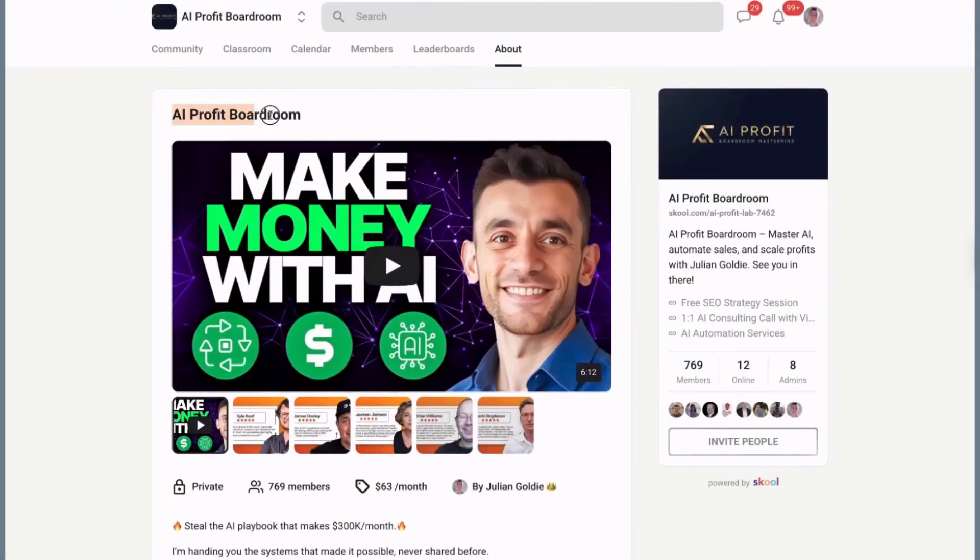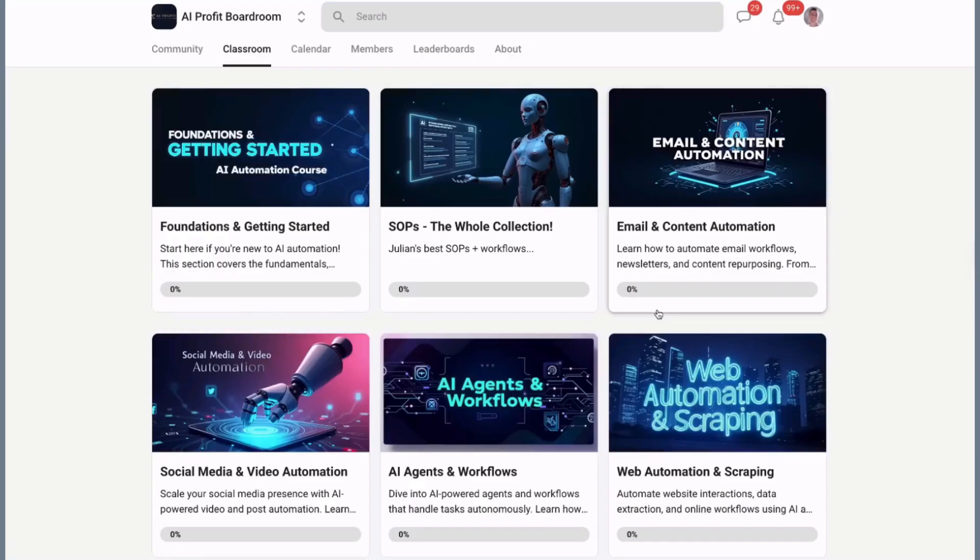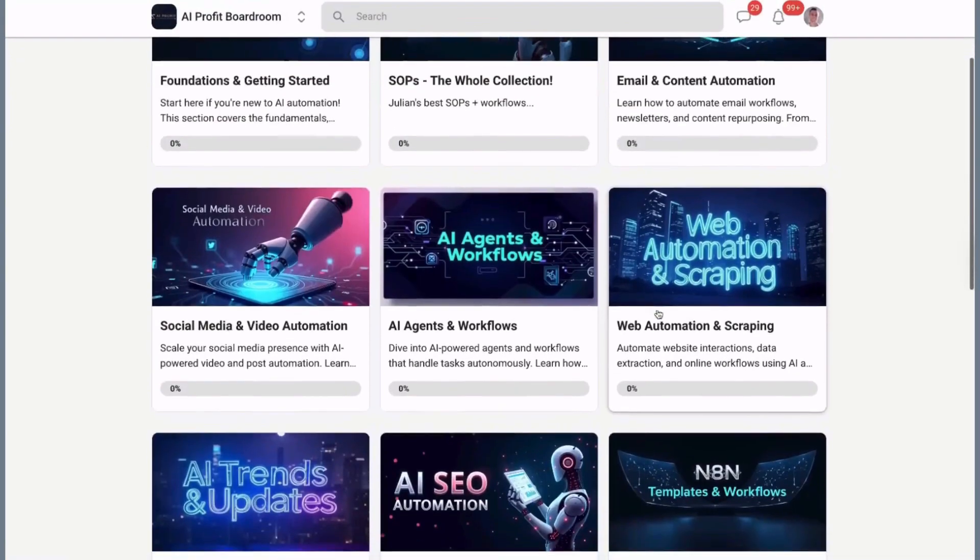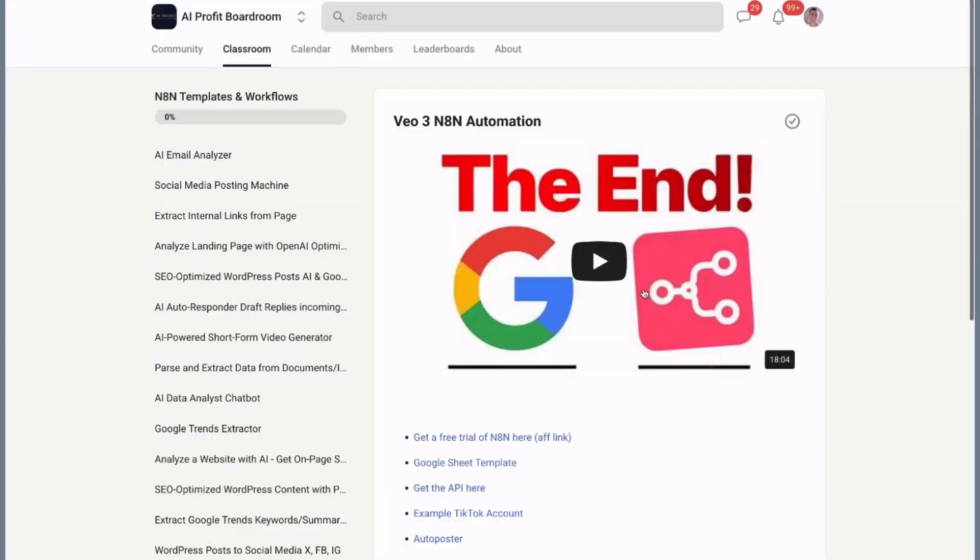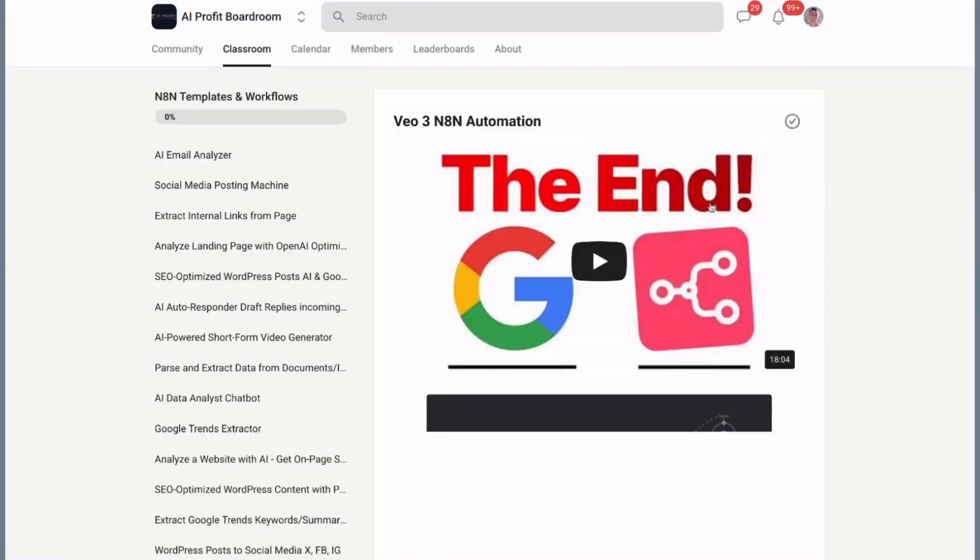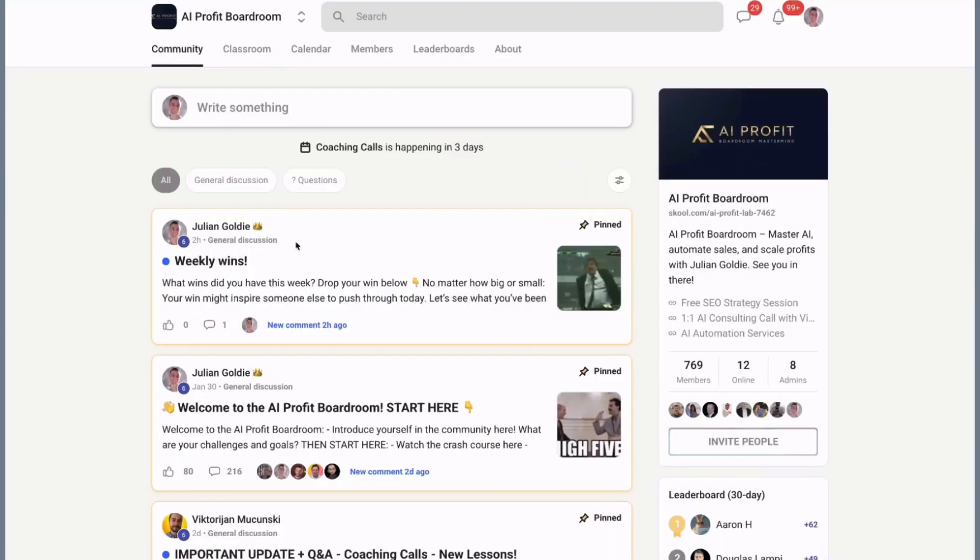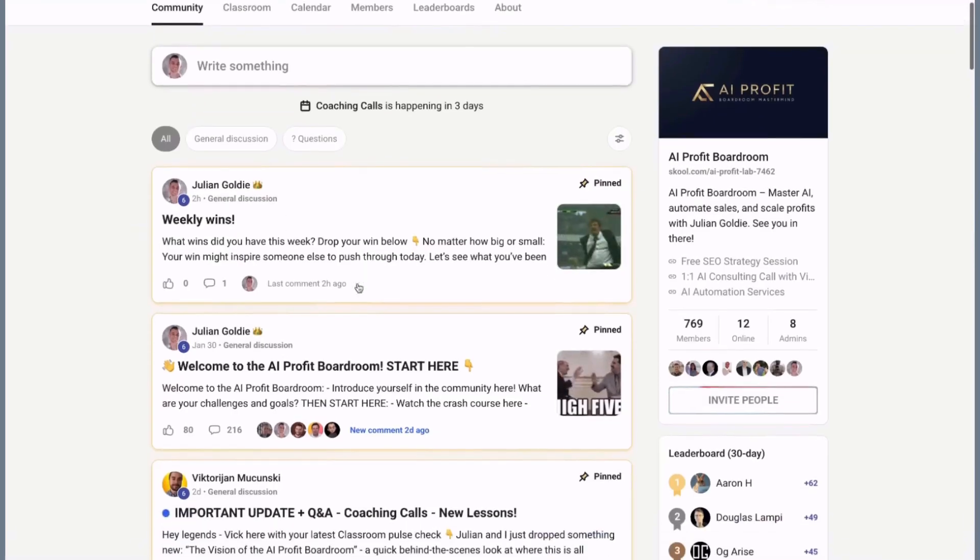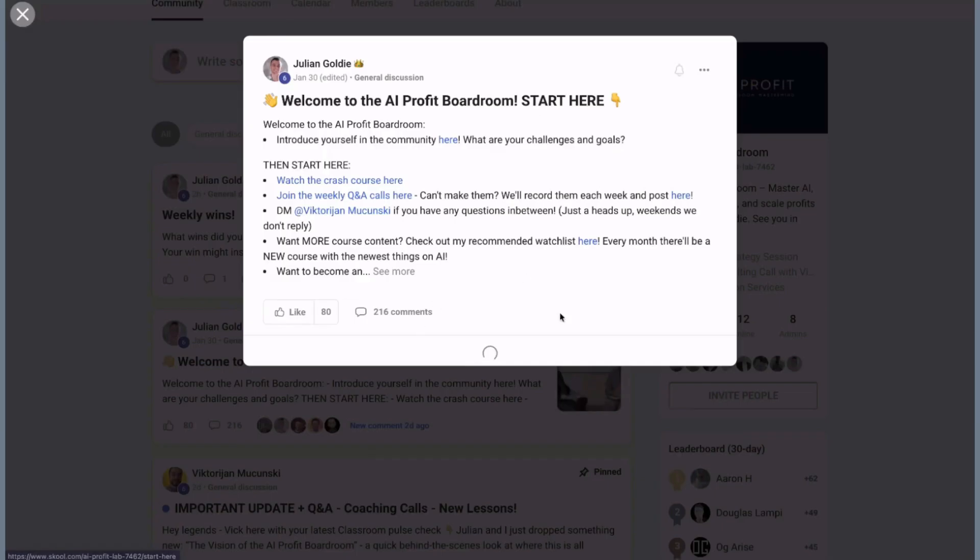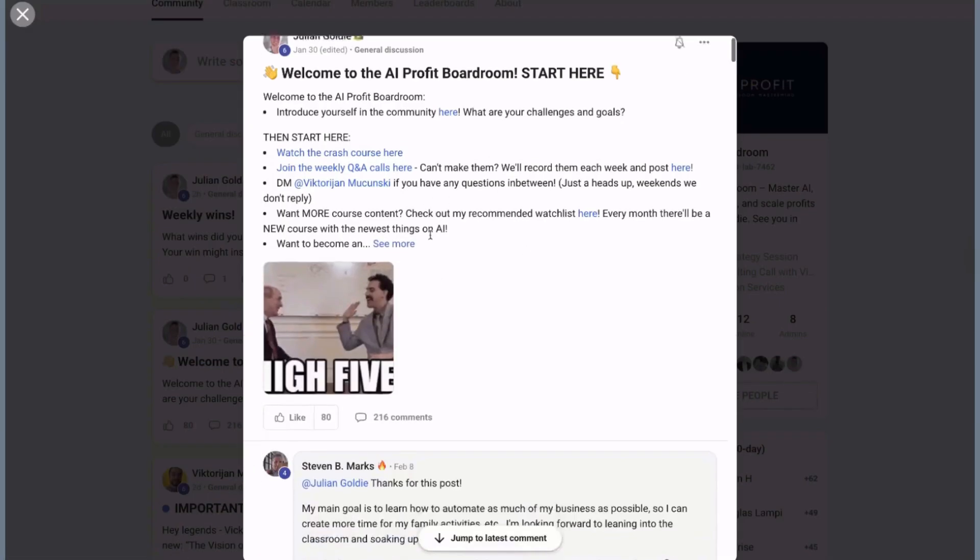If you want to stay ahead in this AI revolution, you need to be part of a community that's actually implementing these tools, not just talking about them. That's exactly why I created the AI Profit Boardroom. It's the best place to scale your business, get more customers, and save hundreds with AI automation. We currently have 1,000 members who are actively using AI to transform their businesses.